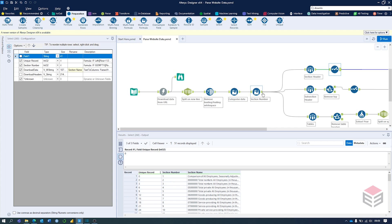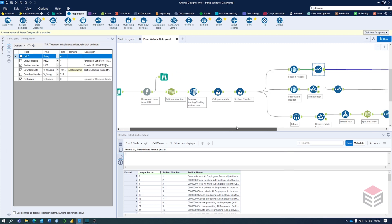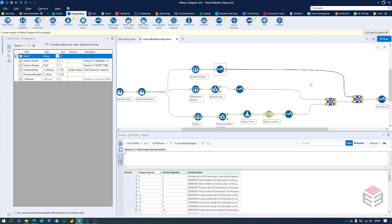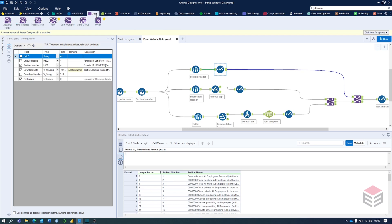These four previous tools can all be found in the Preparation section, and the majority of the tools going forward will also be in the Preparation section — except for any green tools which will be found in the Parse section, and any purple tools which will be found in the Join section.